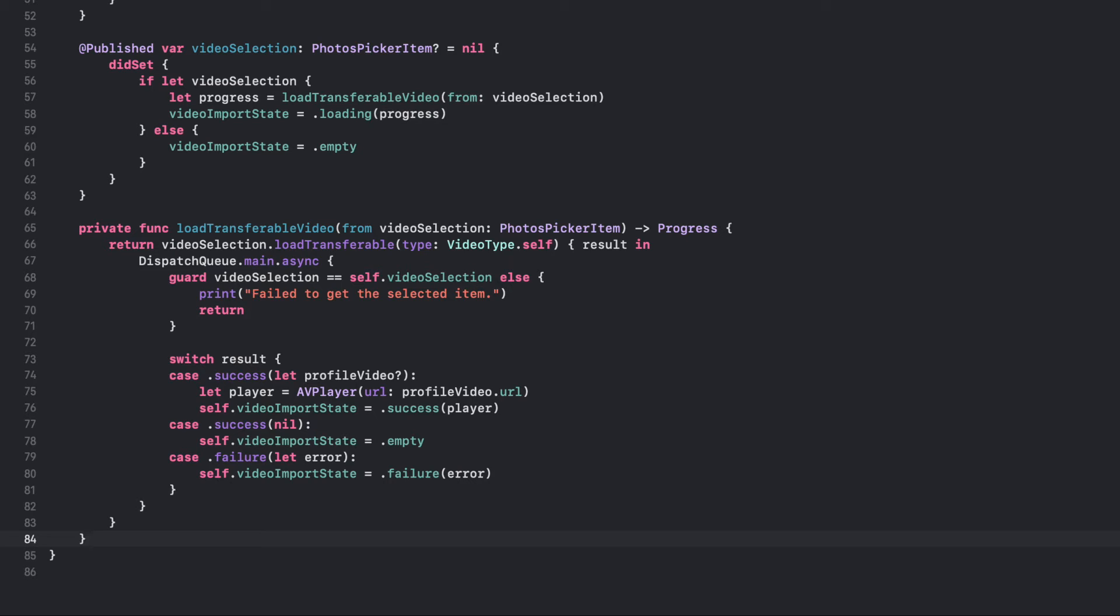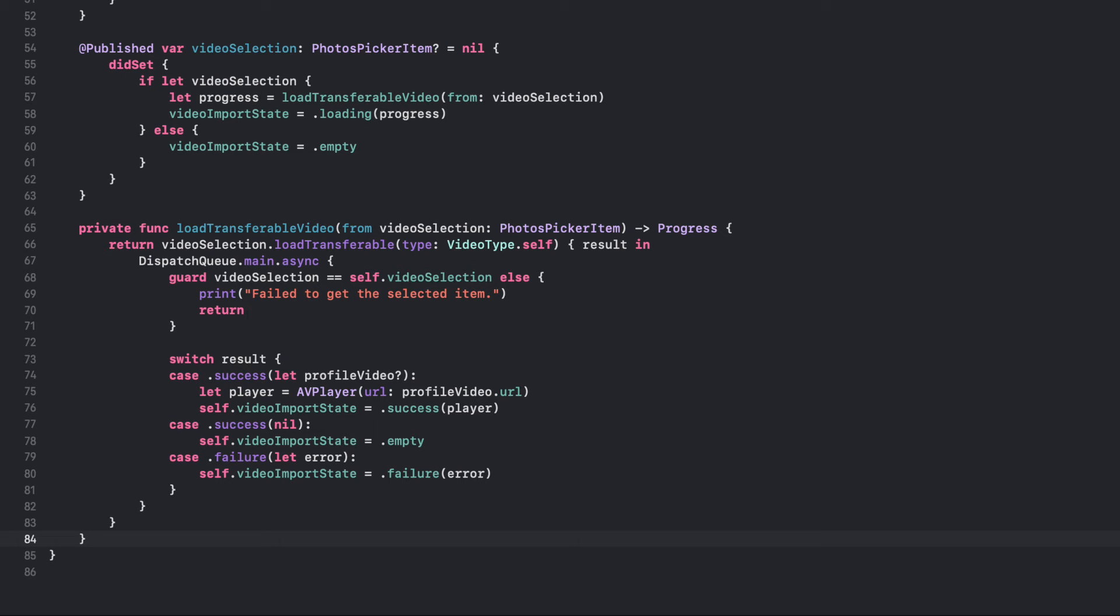a new AVPlayer object is created with the VideoType object's URL as its argument, and VideoImportState is set to a success case with the AVPlayer object as its associated value. If the result is a success but the VideoType object is nil, VideoImportState is set to the empty case. If the result is a failure, VideoImportState is set to a failure case with the error as its associated value.